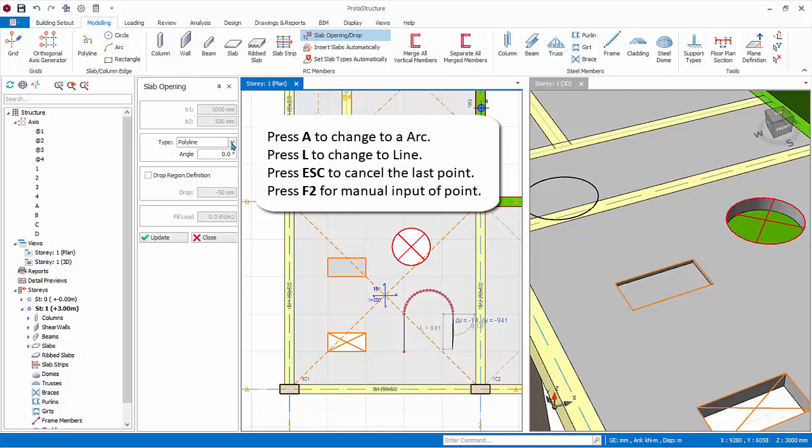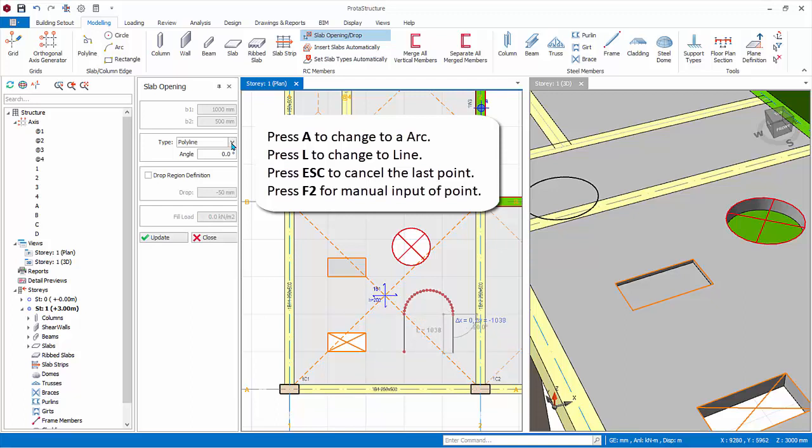To change to line, press L key. To cancel the last point, press Esc key. You can also press F2 to manually input the next point. Now, try to draw any shape that you like. To complete, simply click on the first point to form a closed shape.